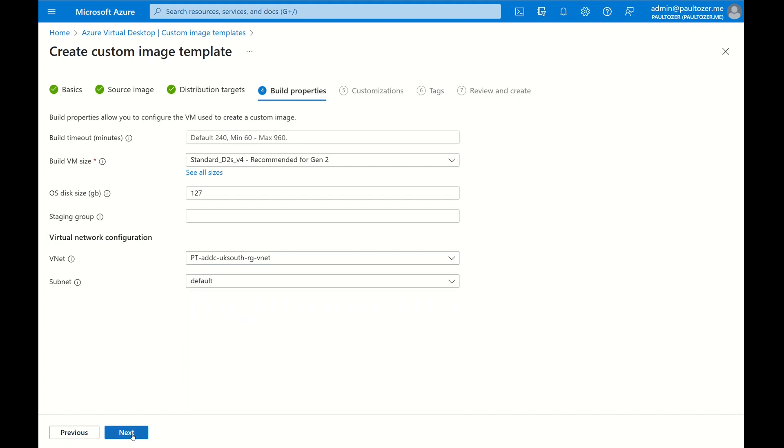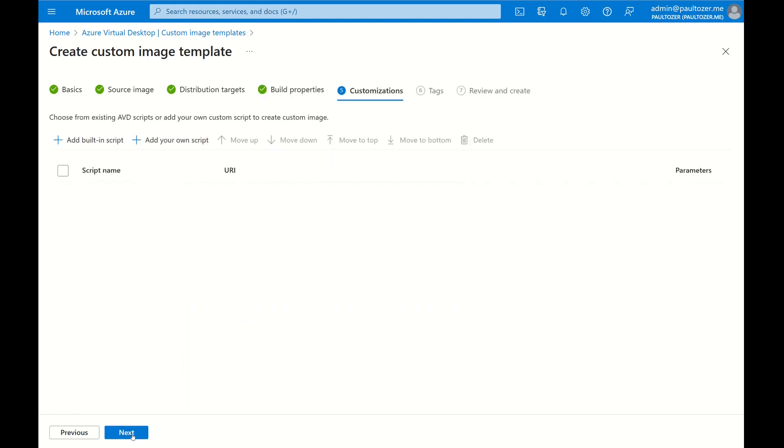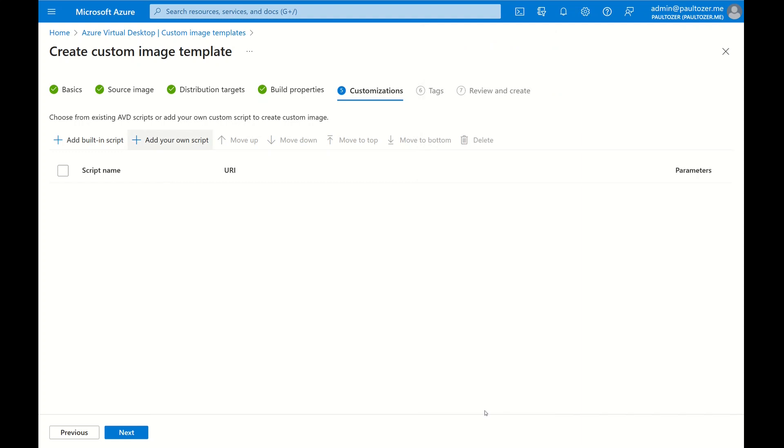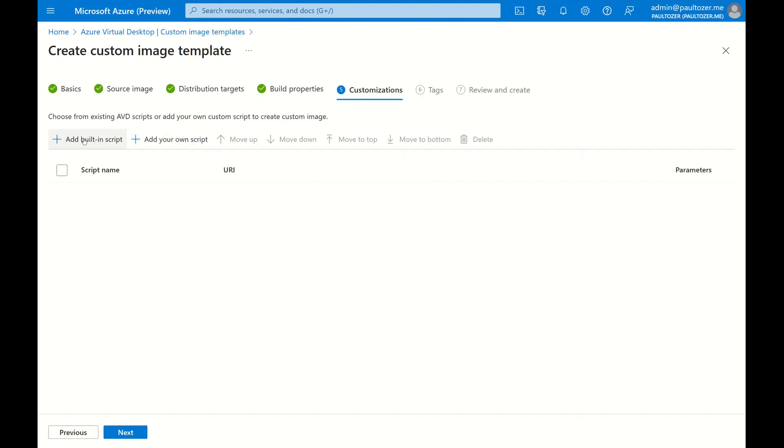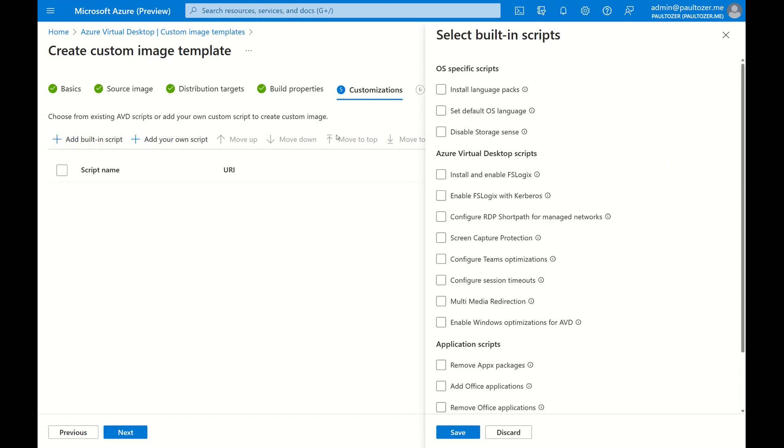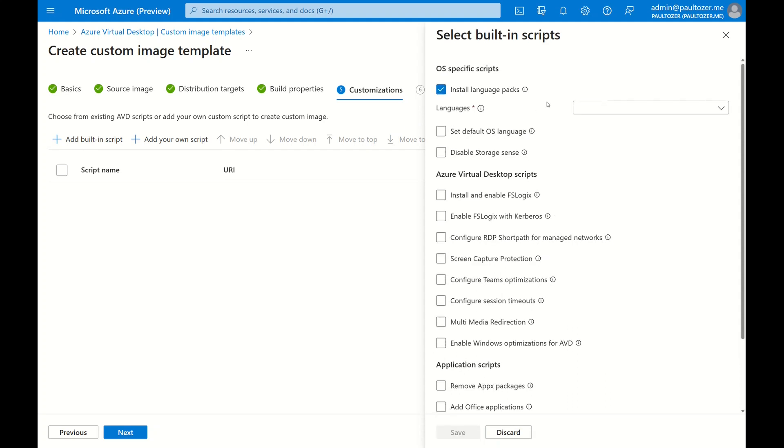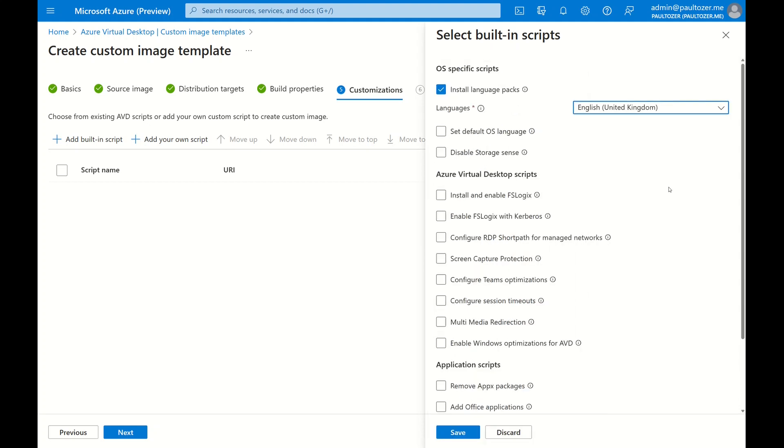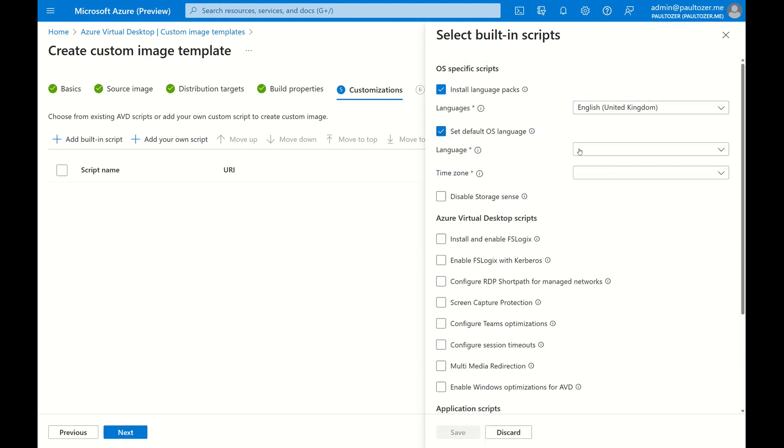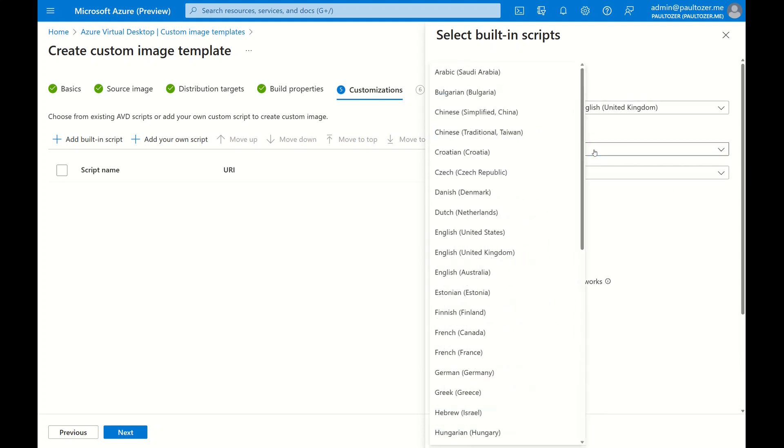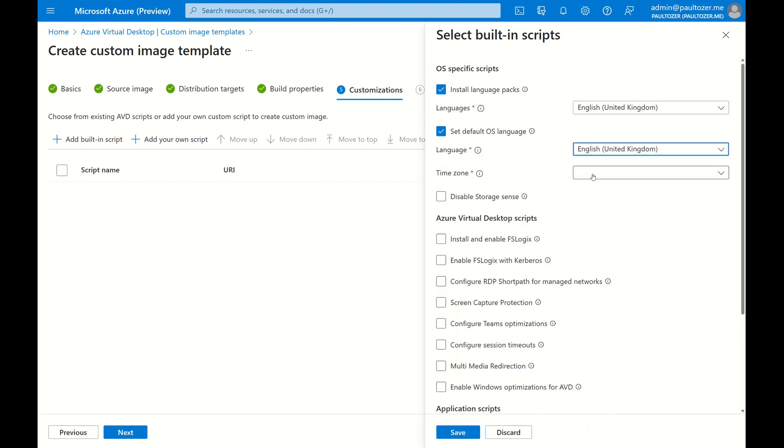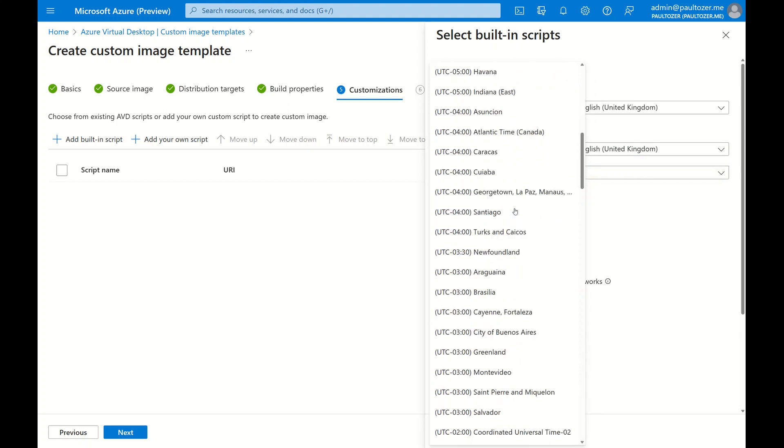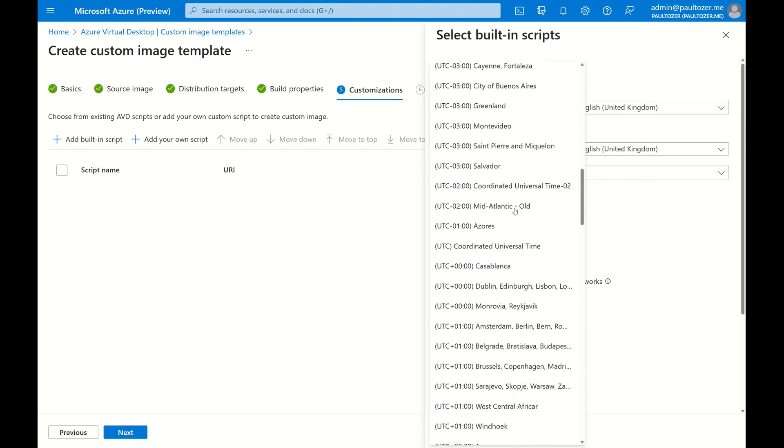Click Next and this is where the magic really happens. This is where we create our customizations. So you can add your own scripts. Now you need a script name and a URI. This can be GitHub or anywhere you can find that script. Or we can use the built-in scripts. Now these are really fantastic, so we can install language packs, for example. So I'm going to add UK English and I'm going to set the default OS, we're going to set that to the same.